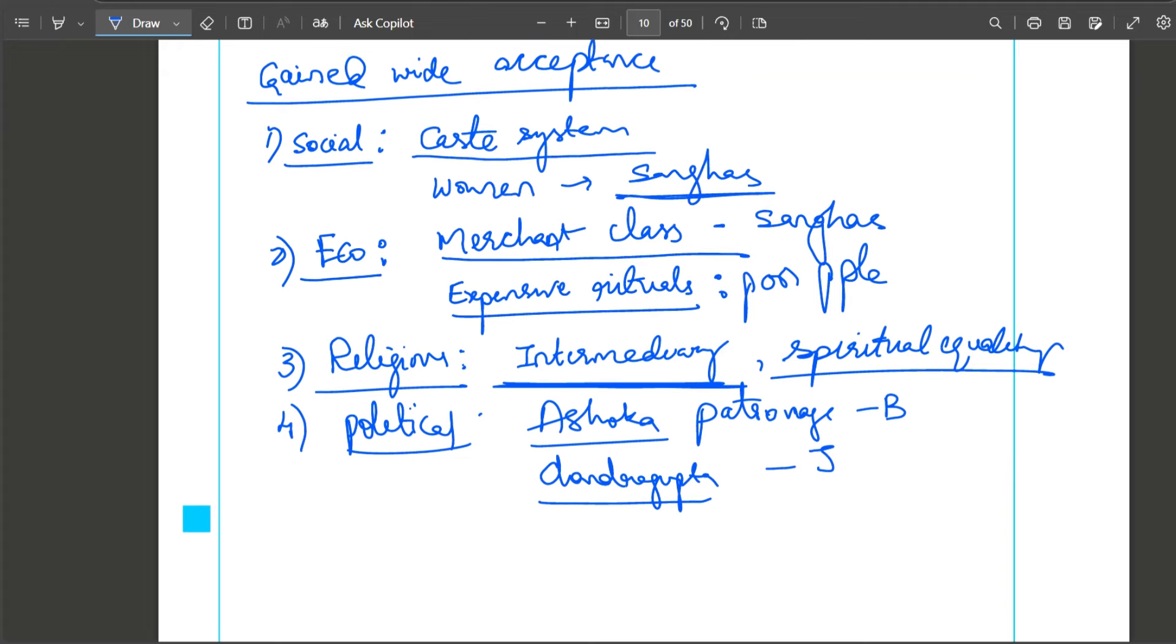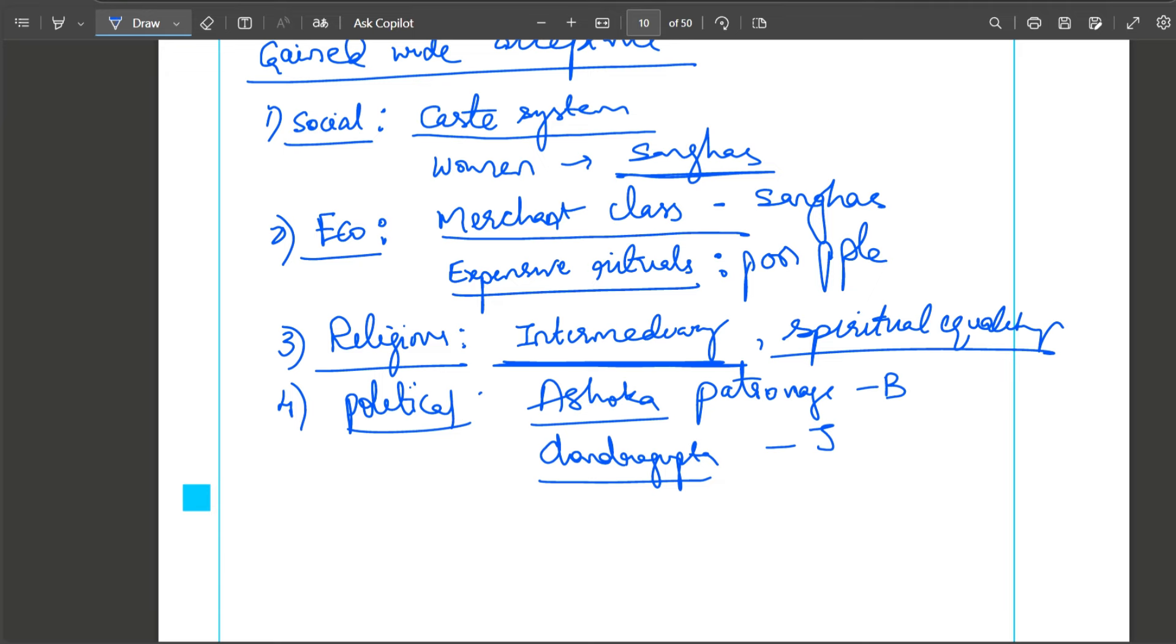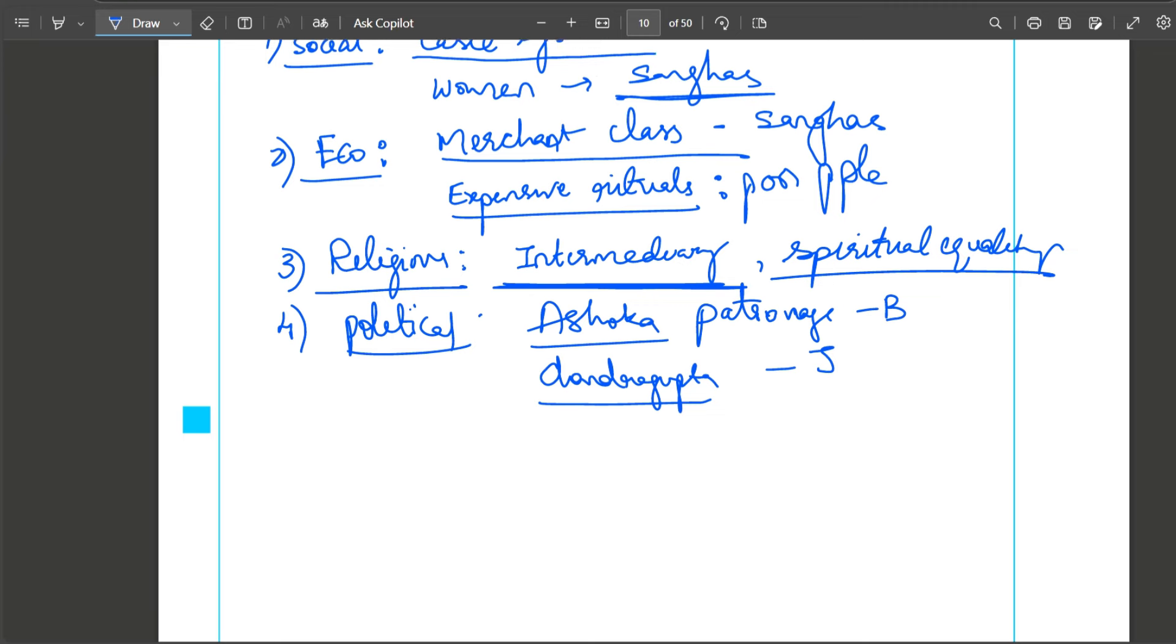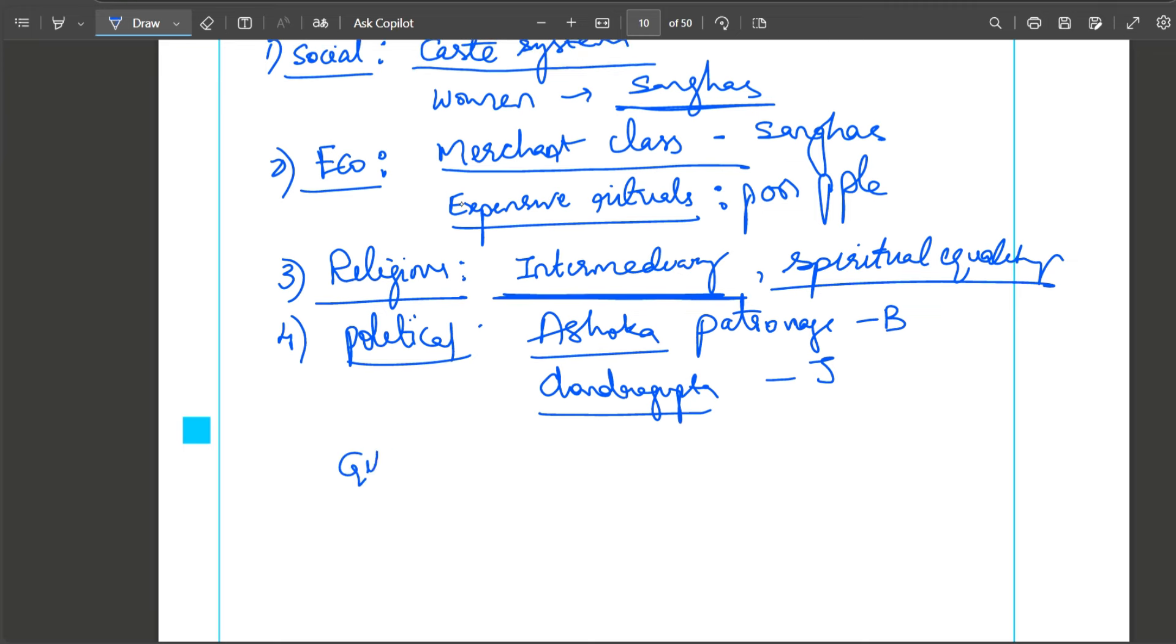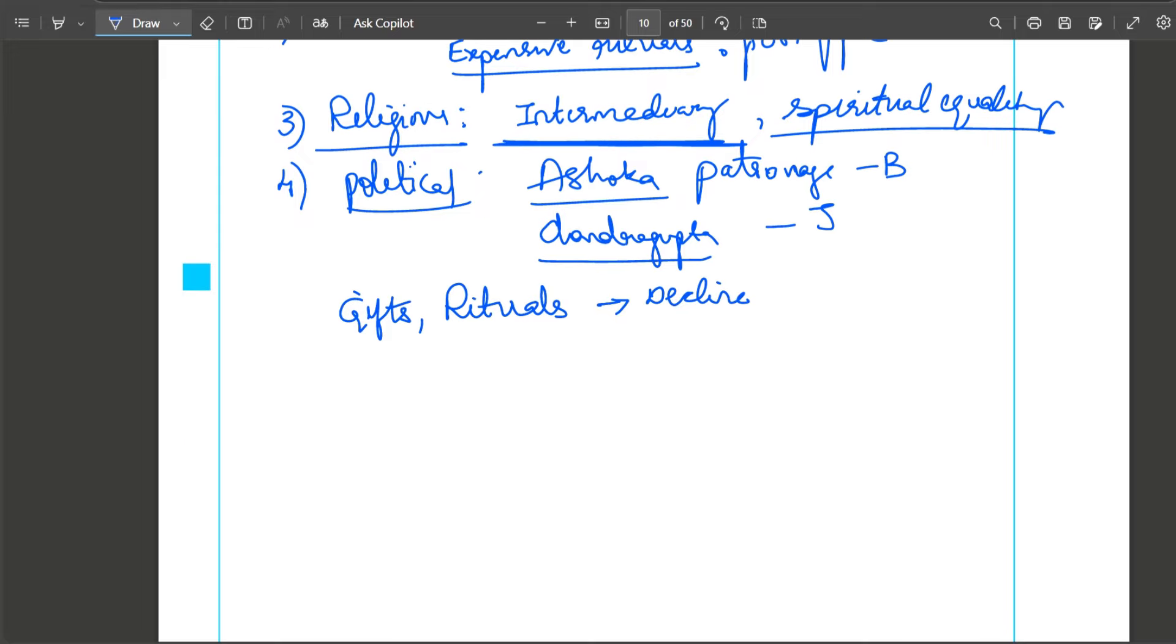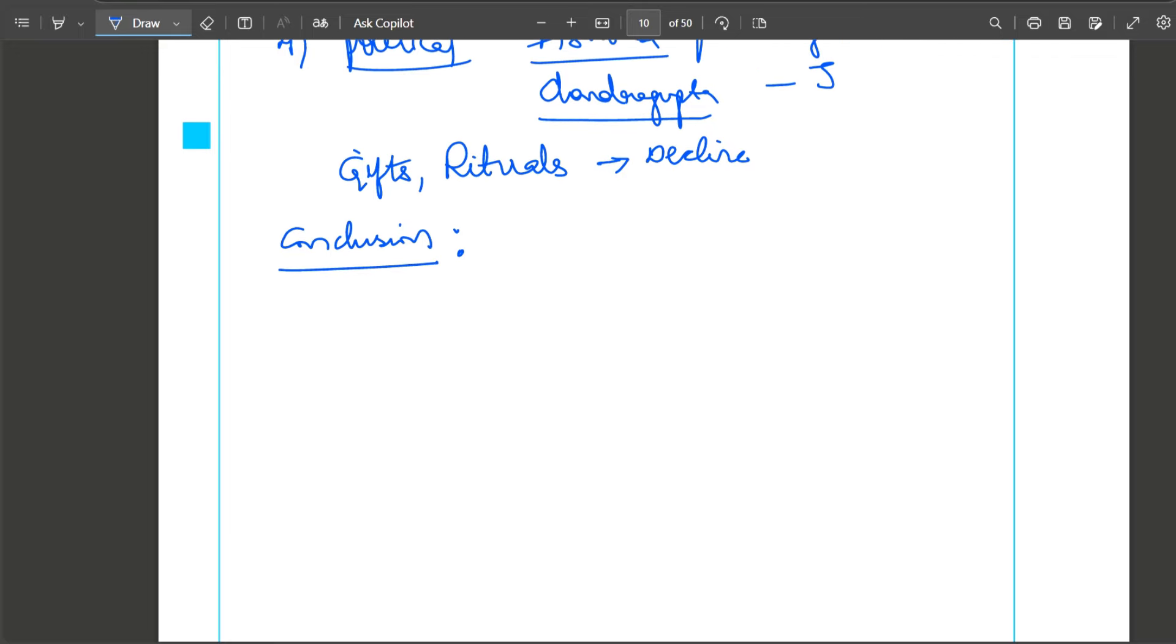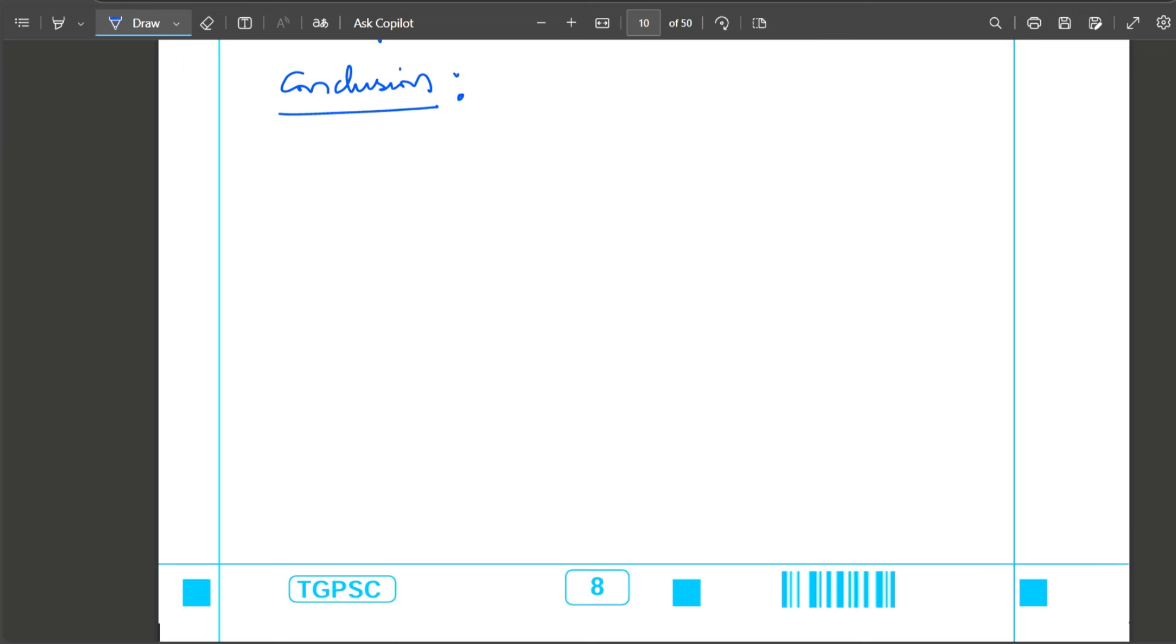Political reasons: during Mauryan times, rulers provided patronage. Ashoka gave patronage for Buddhism and Chandragupta Maurya for Jainism. These are the prevailing socio-economic conditions through which Jainism and Buddhism gained wider acceptance. In conclusion: however, over time these two religions also degenerated - they accepted gifts from the rich, and complex ritual practices developed, which led to their decline in some parts of India. These two religions tried to establish egalitarian society and because of them Indian culture and ethos spread to other parts of the world.